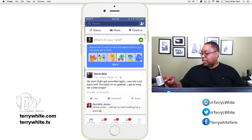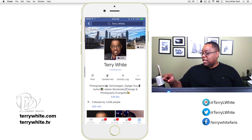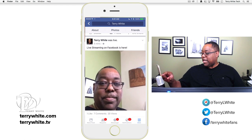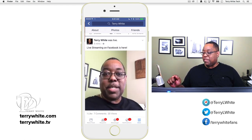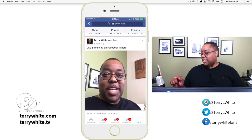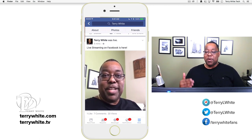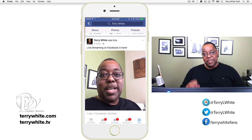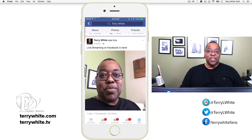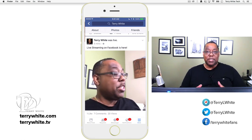If I say 'Done' and go to my profile and refresh it, that video should be right there — and there it is, playing back on my profile page with one like, seven comments, and already up to 20 views because people have started watching the replay. That's how the Facebook live video or live streaming feature works.